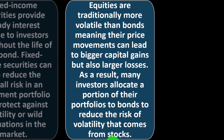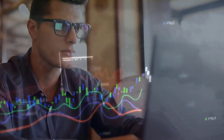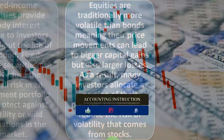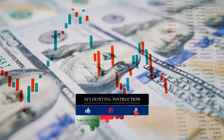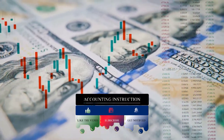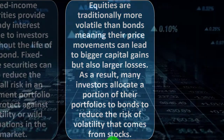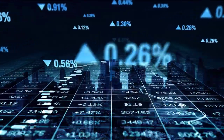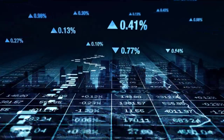Equities are traditionally more volatile than bonds — their price movements can lead to bigger capital gains but also larger losses. As a result, many investors allocate a portion of their portfolio to bonds to reduce volatility risk. This is what most advisors recommend, but many investors have trouble actually doing it. In good times it's hard to put money into bonds when you're not seeing the return, but when things go down, people get hit hard by a recession and then shift everything into bonds or CDs, losing their portfolio balance.